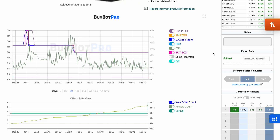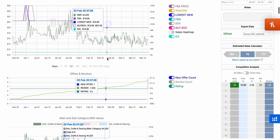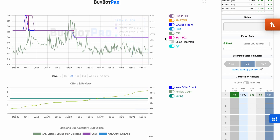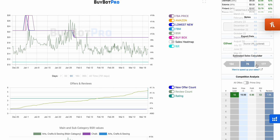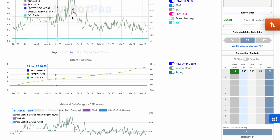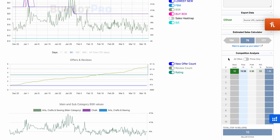Now for the graph section — the BuyBot Pro graph has toggles on the side you can turn on and off. There's also an estimated sales calculator down here, and below that prime versus normal offers. There's only one seller here because this is a private label product, and you can actually click into their store directly from that link.